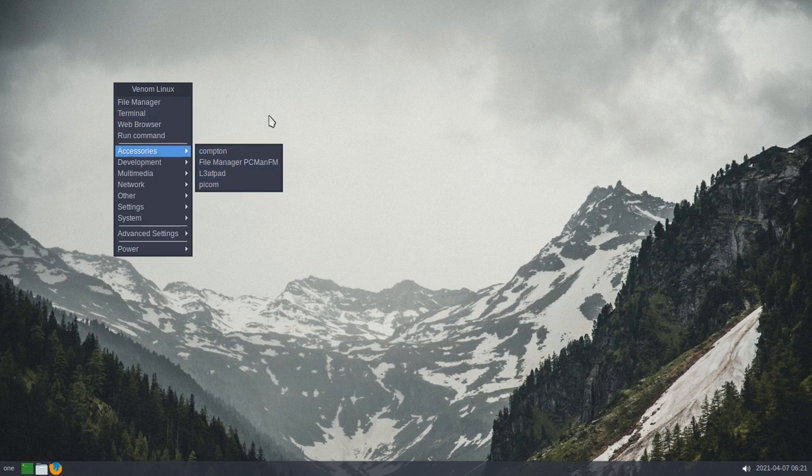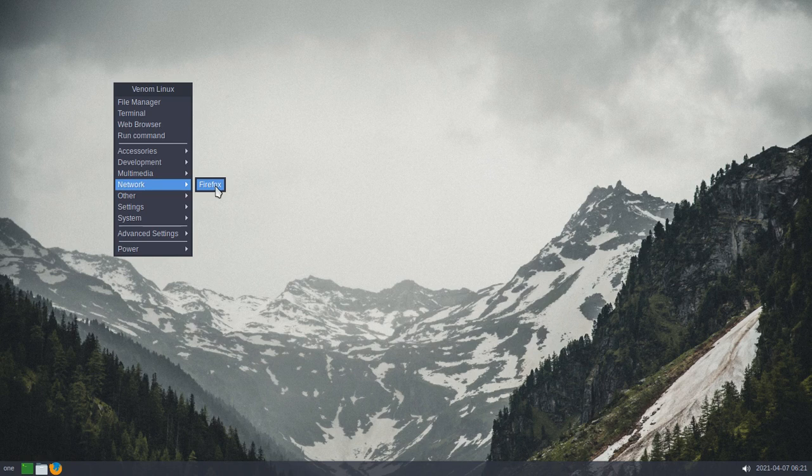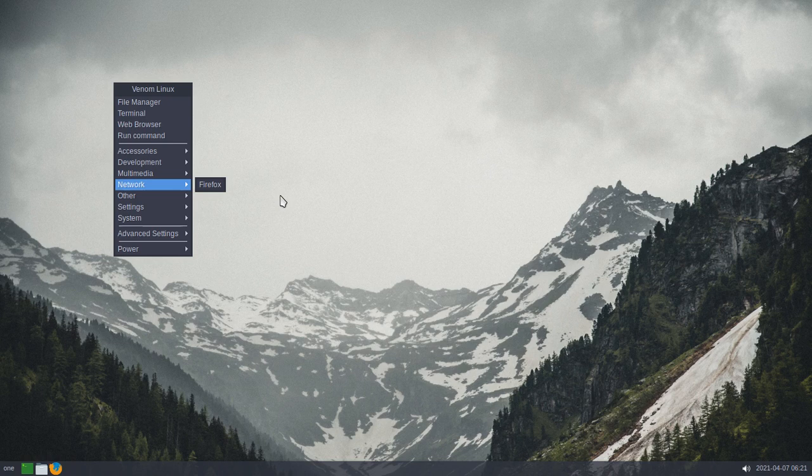Alright, so we looked at network, and all we have is Firefox, and there's no way to connect to your wireless network. Oh dear. Or is there?